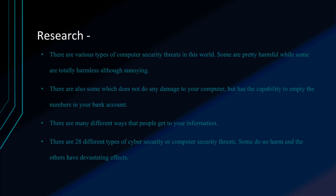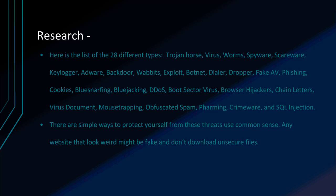There are 28 different types of cybersecurity or computer security threats. Some do no harm and other ones are devastating. Here's some of the 28. The more familiar I am with viruses, trojan horses, those are pretty much the only ones I've actually heard of. The ones I've learned about are the rest.